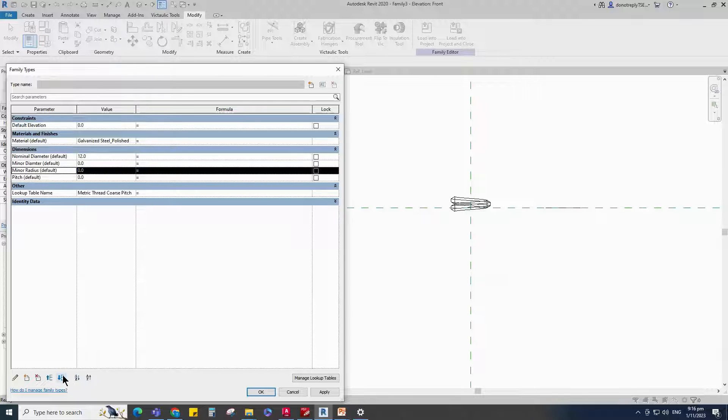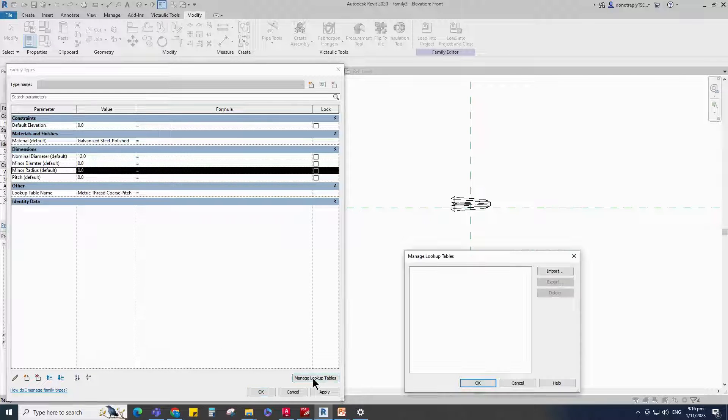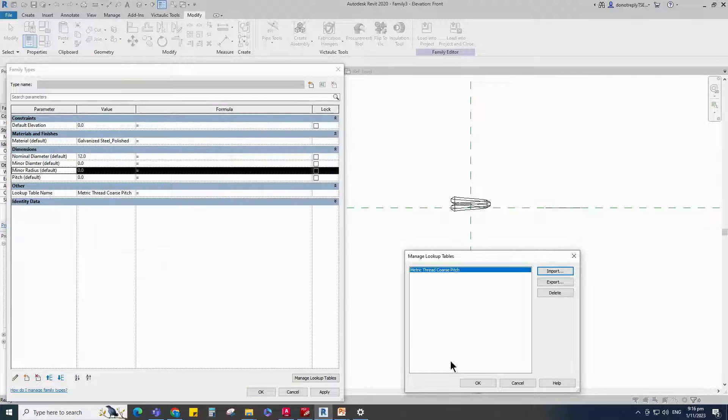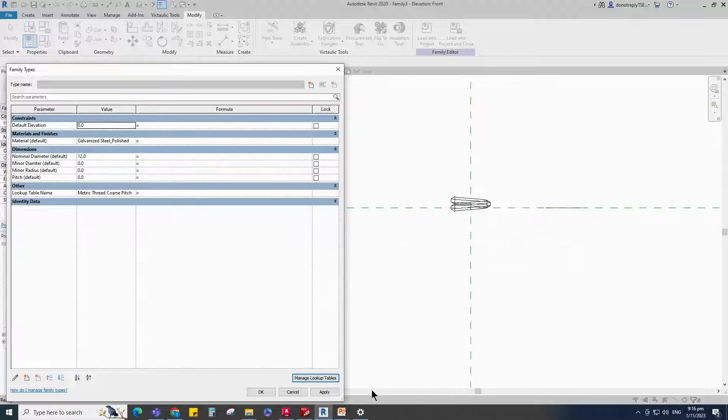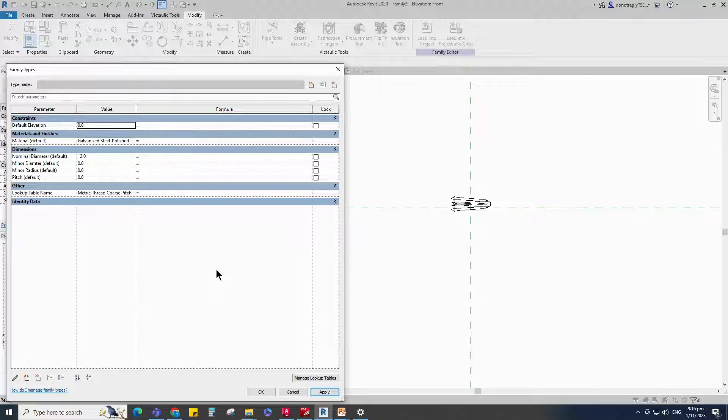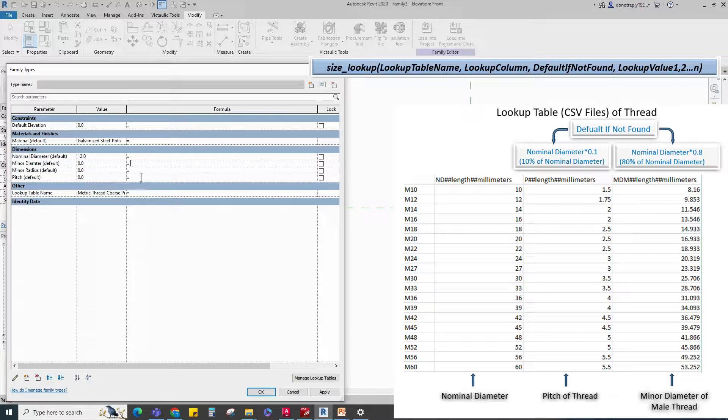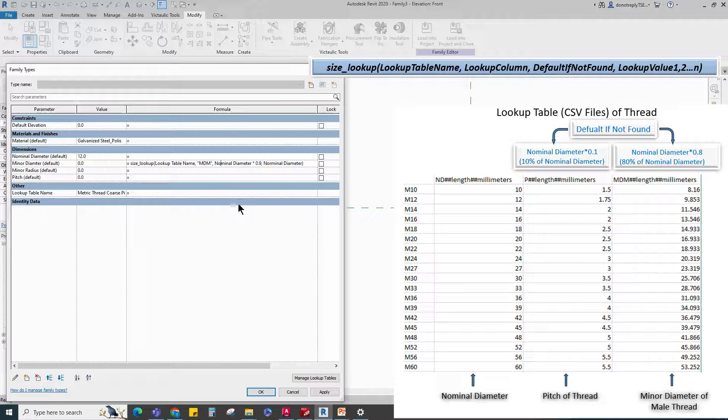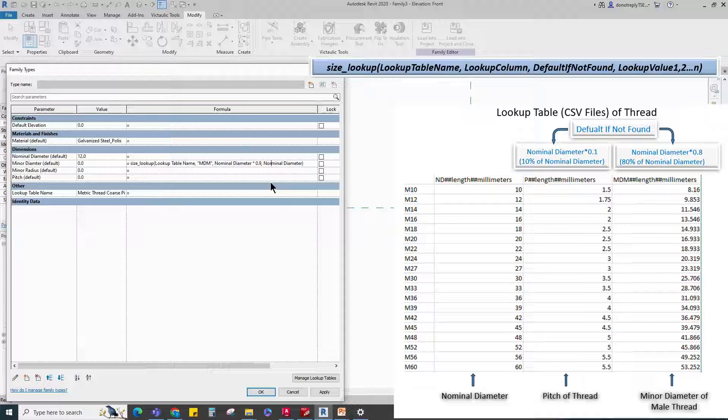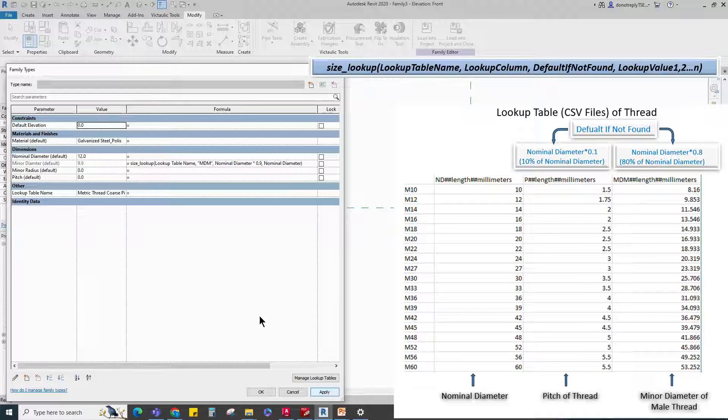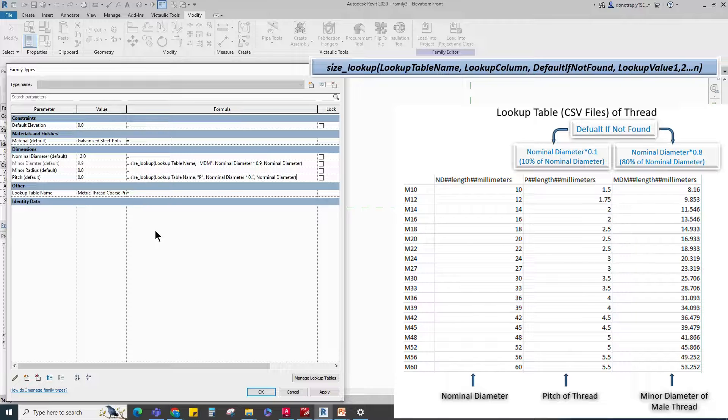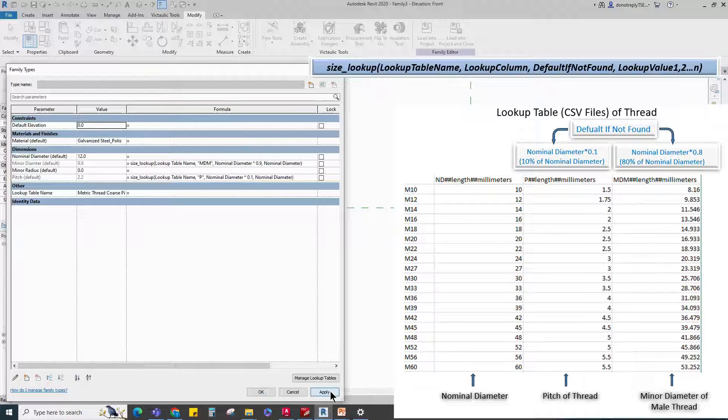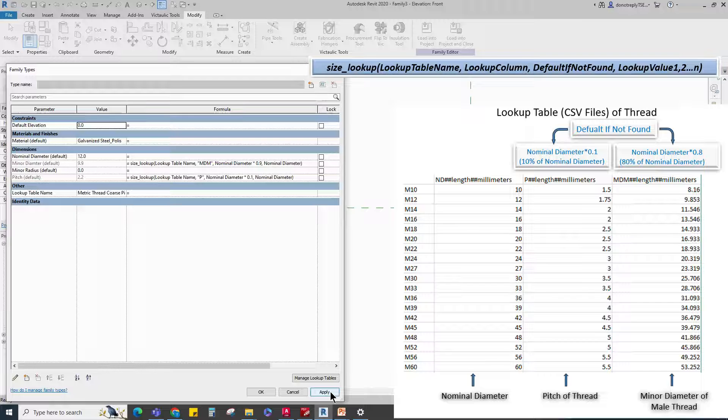Go to Manage Lookup Table. Import the CSV file. This CSV file is same as Thread Family's CSV file. Add formula for Minor Diameter parameter and click Apply. Add formula for Pitch parameter. Click Apply and OK.